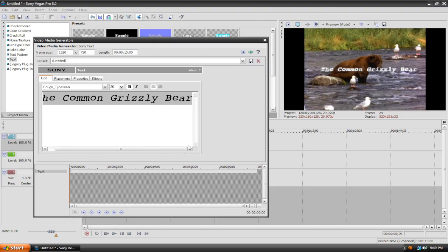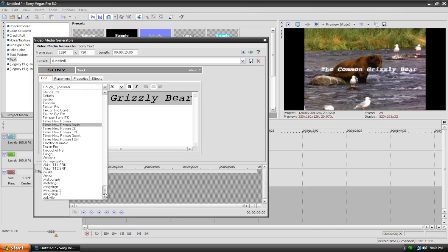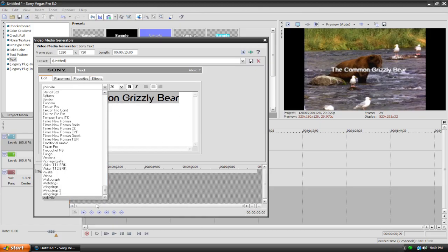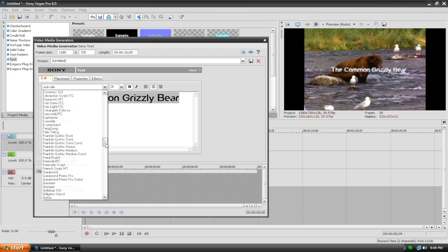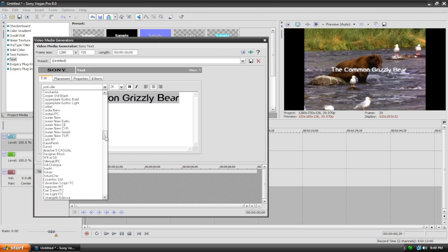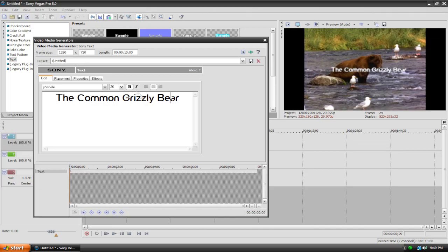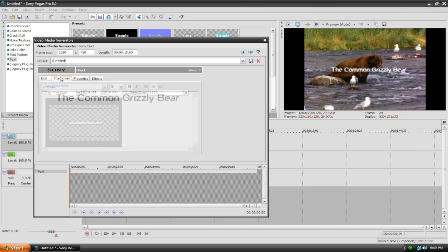So if you download custom fonts, they will work in Sony Vegas. Like this font, I'm pretty sure it doesn't come with Windows. It's called rough typewriter and Yorkville. I downloaded these fonts from the internet and so they will work in Sony Vegas in case you were wondering. So we got our font and our size and we can italicize it if we want. So we got this tab all configured and it's all good.